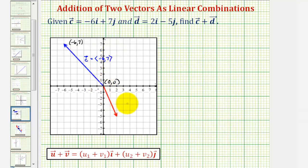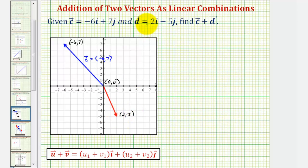The terminal point of the red vector is the point two, negative five. Notice how this would be vector d, written as negative two times the unit vector i minus five times the unit vector j. In component form, we would just have two comma negative five.